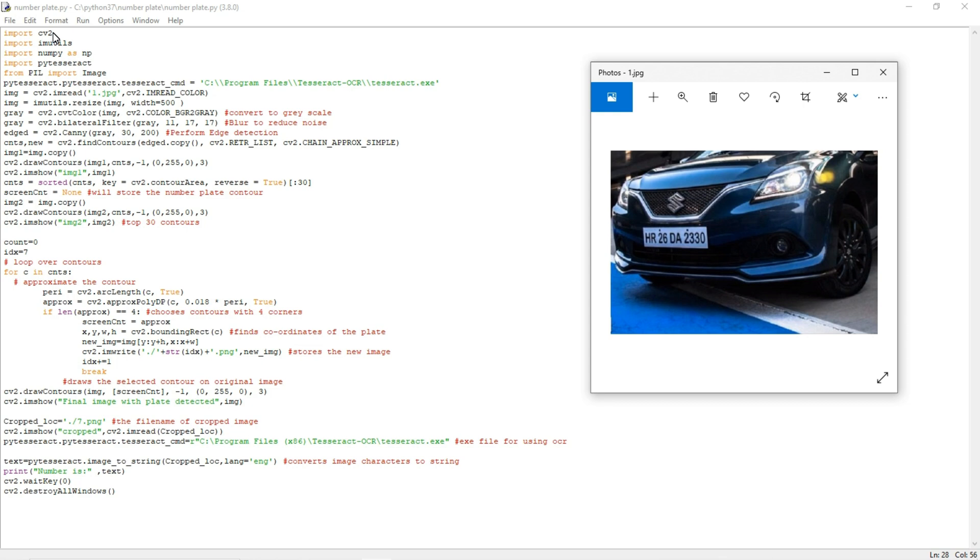The third one is numpy. It's one of the famous libraries we all know. The reason why we are using it here is we are going to perform array operations on an image.